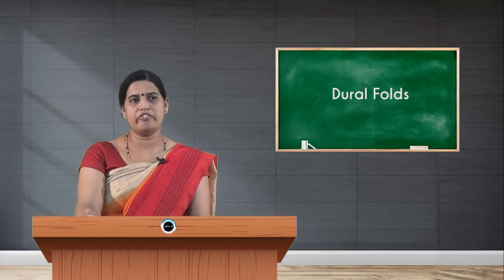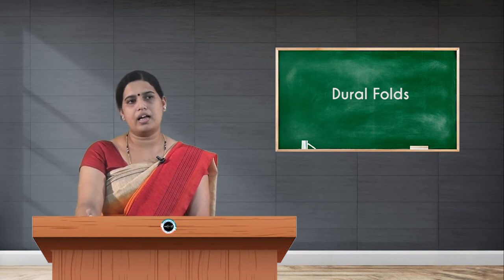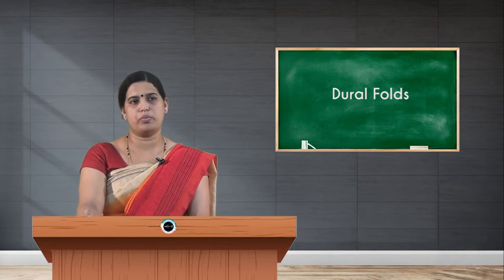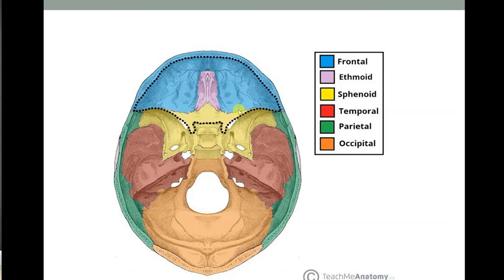This slide shows the interior of the skull, where you can see the anterior cranial fossa in blue, and the middle cranial fossa, most of which is formed by the body of the sphenoid bone with its lesser wing and greater wing. The petrous part of the temporal bone forms the limit between the middle cranial fossa and posterior cranial fossa, and the posterior cranial fossa is formed mainly by the occipital bone.